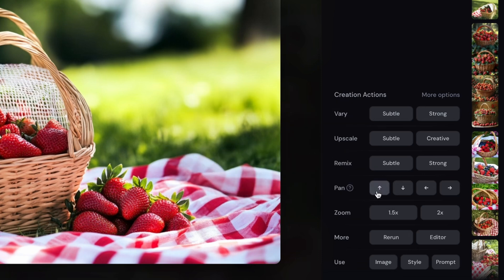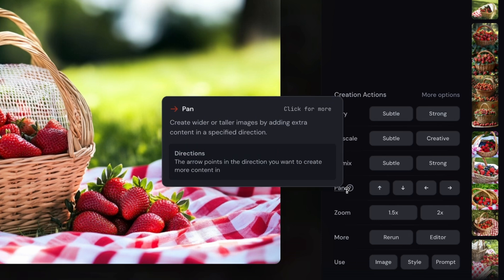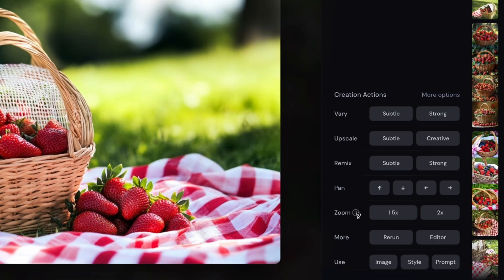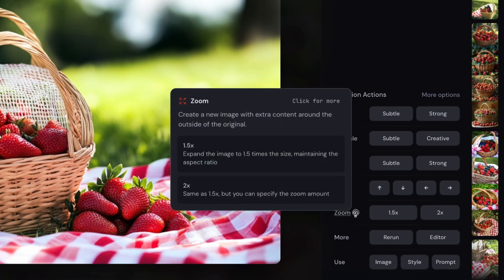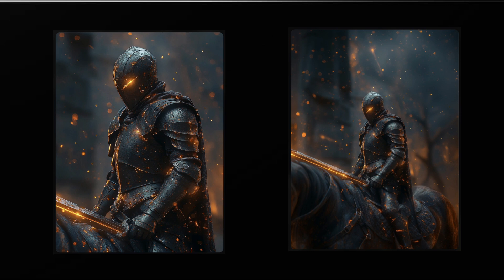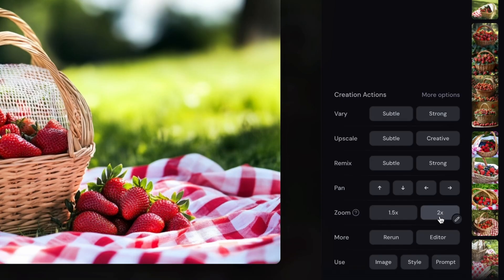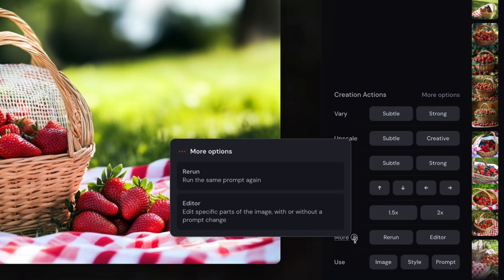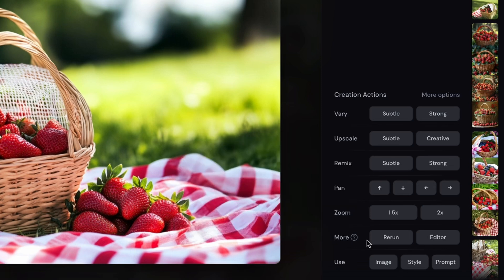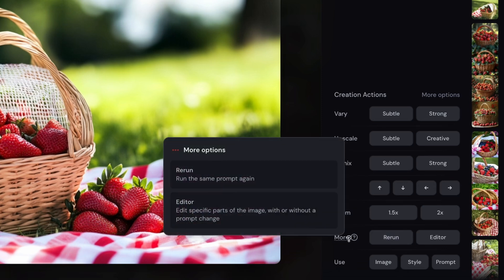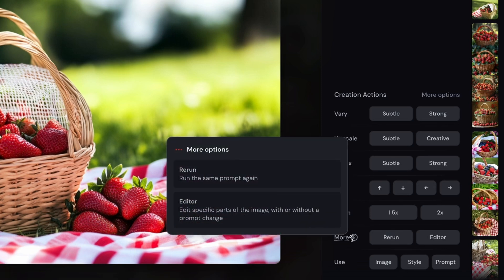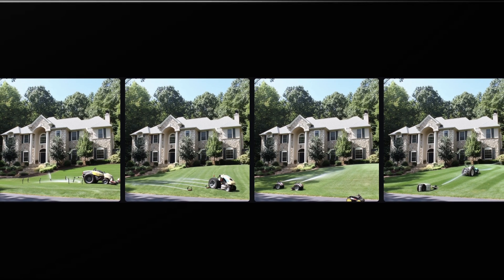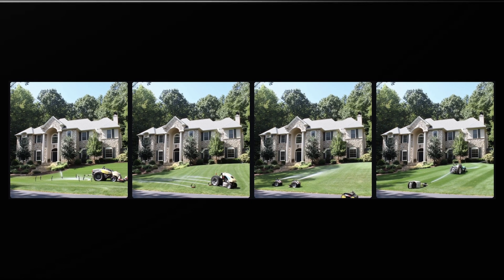And then for zoom, it's exactly what it sounds like - lets you zoom out one and a half times or two. And this two selection, you can actually put your own custom zoom level. So you can type anything in here - three, three and a half, five, whatever number you would like. You can also choose to rerun the same prompt again. Or with editor, you can highlight specific parts of the image and change it without changing any other part of the image.